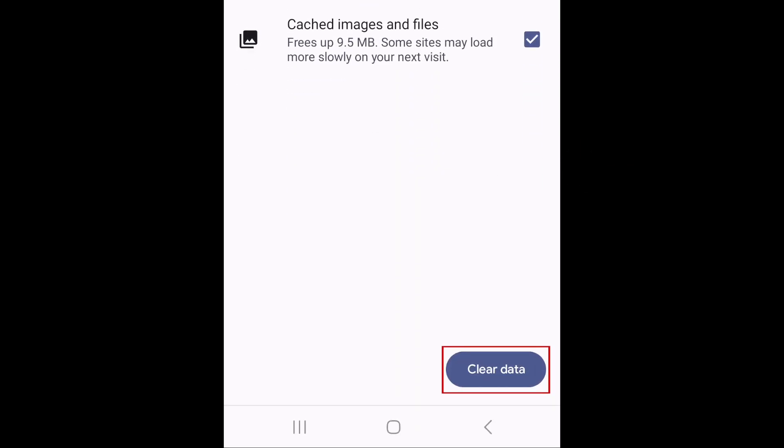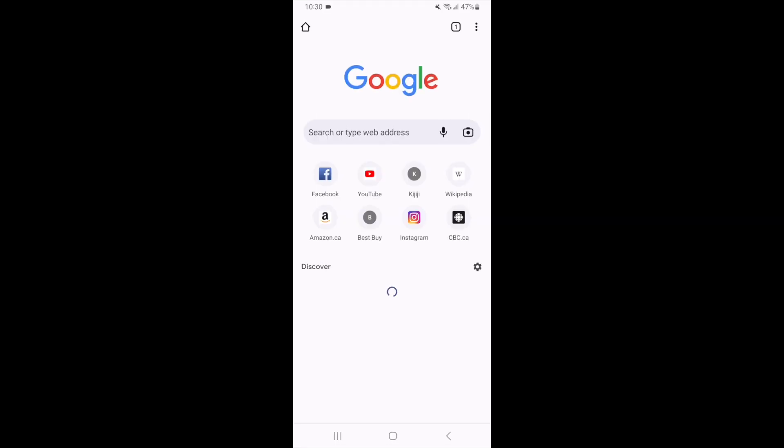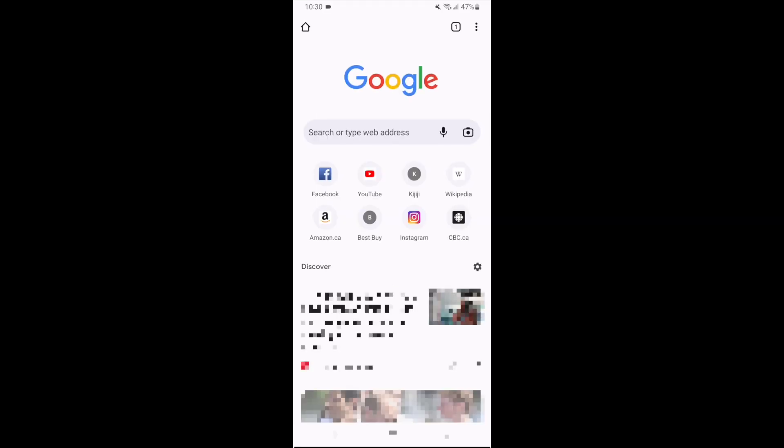When you're ready, tap Clear Data in the bottom right corner. Your selected period of search and browsing history will then be cleared. That's all it takes to clear your search and browsing history on Android.